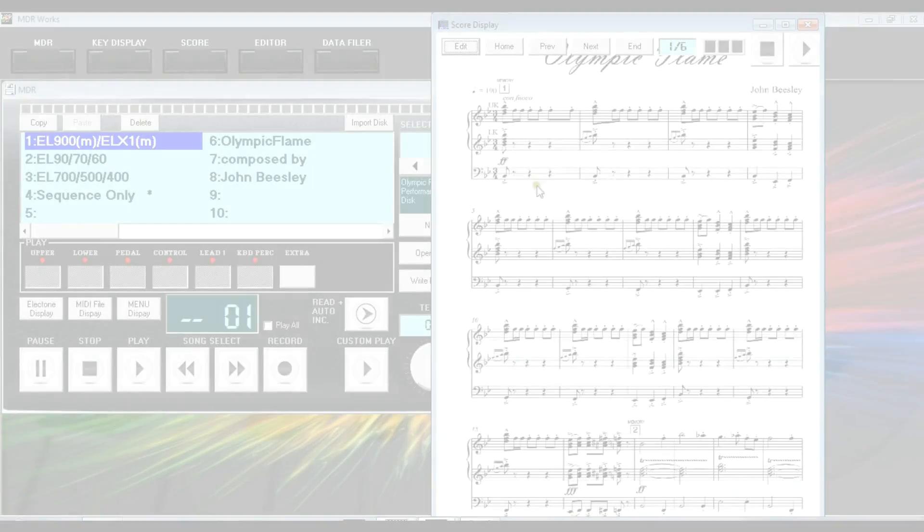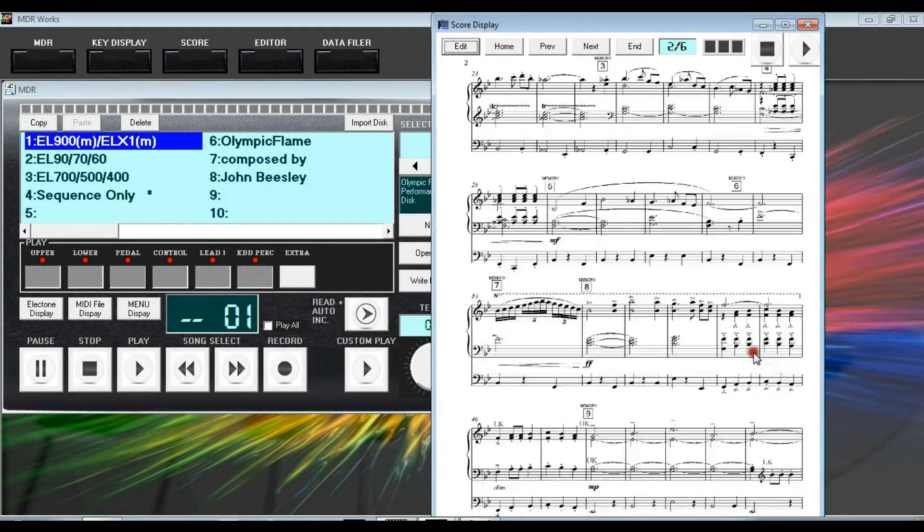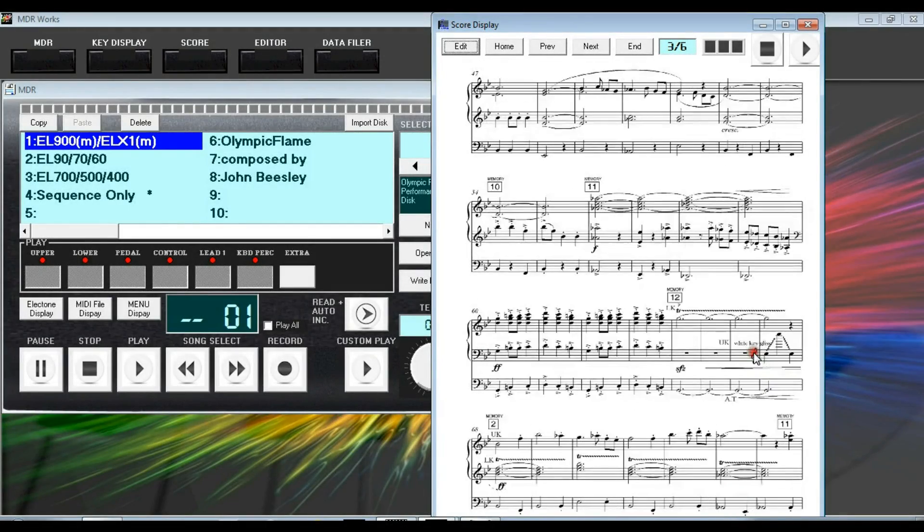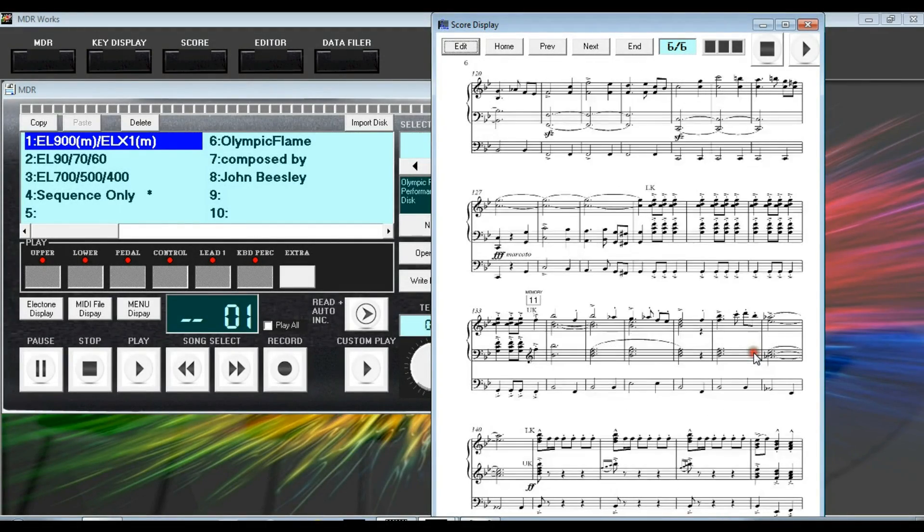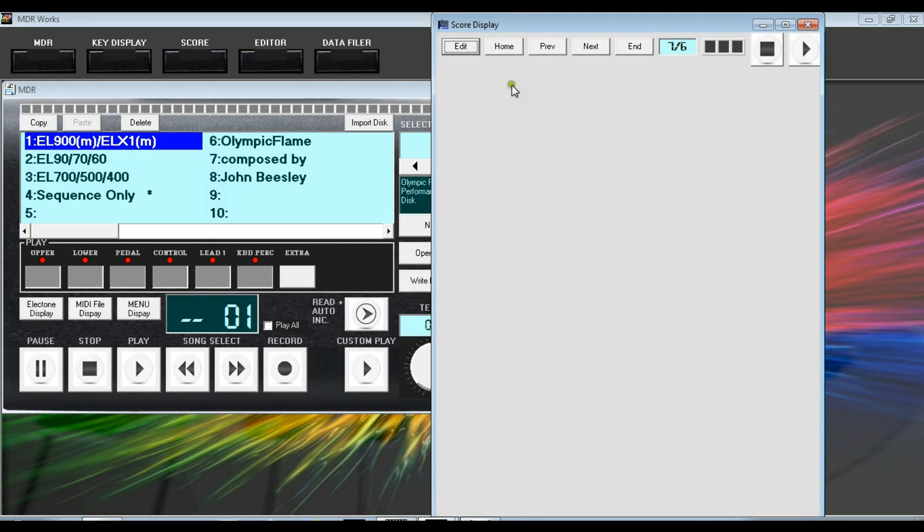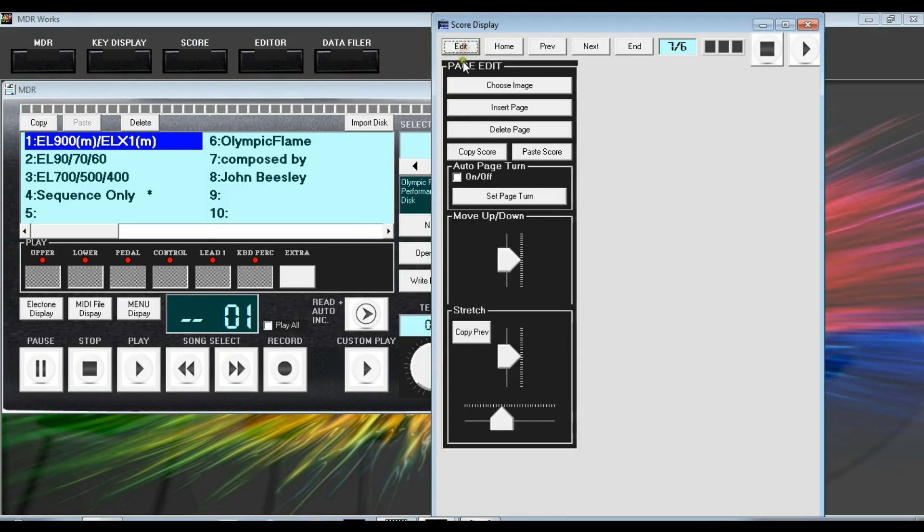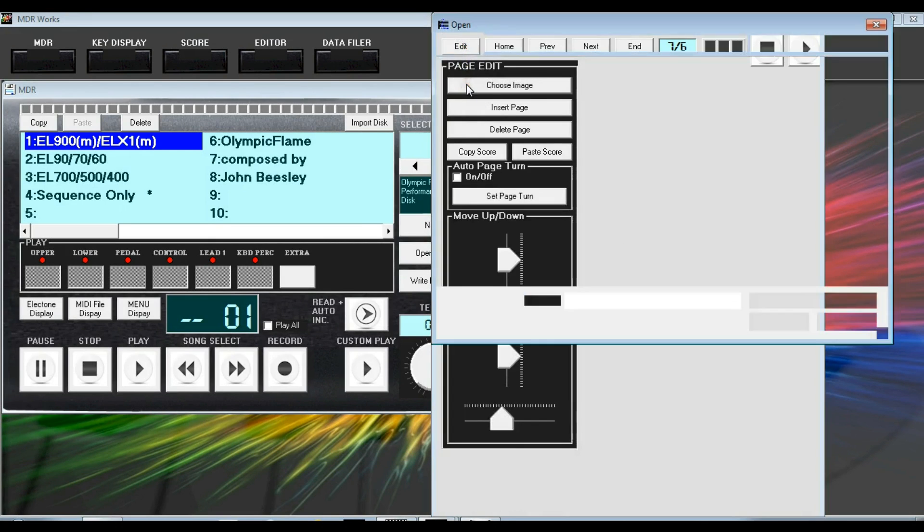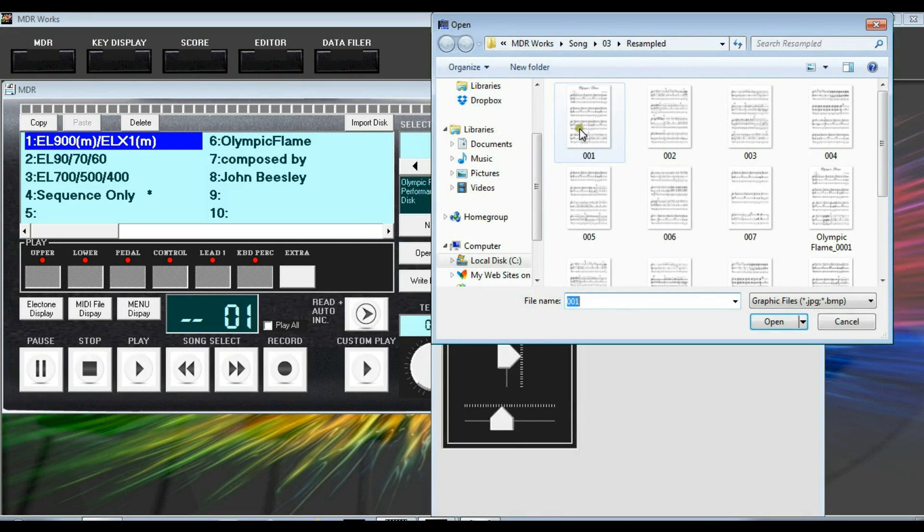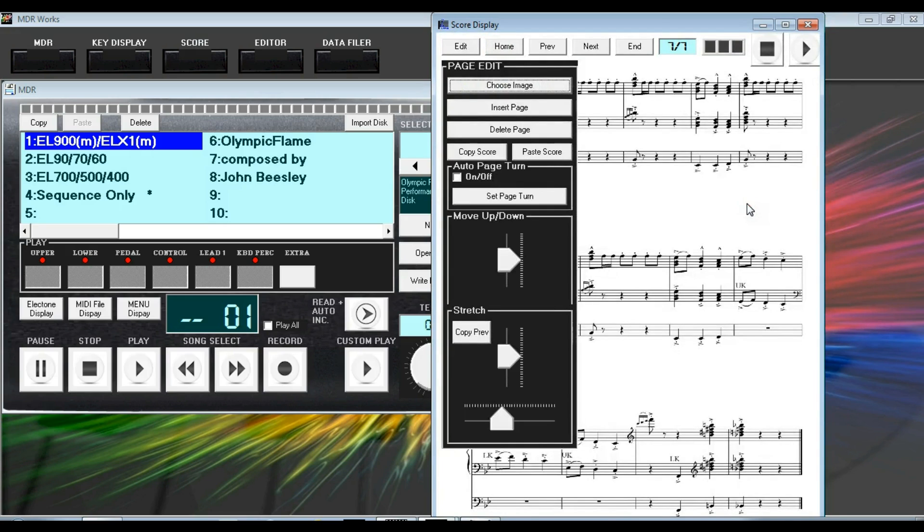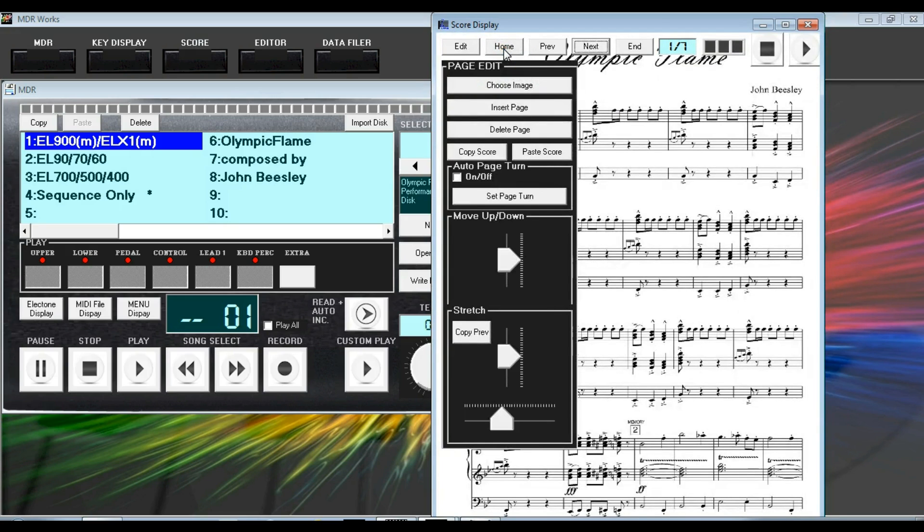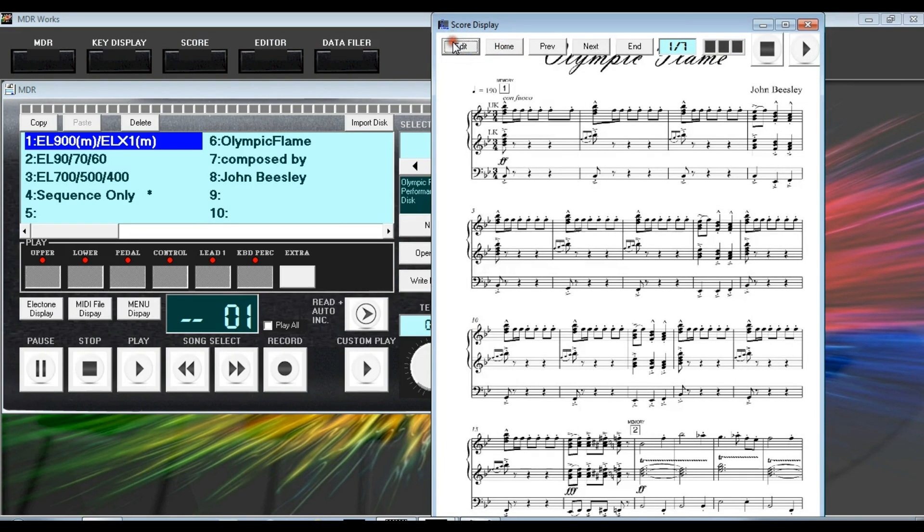Another great new feature is the score image display. Just scan your music pages into the PC and display them on the screen. The page turns can be synchronized to the MDR playback so you've got automatic page turning, or you can operate them manually. Your own digital music library.